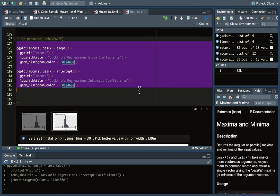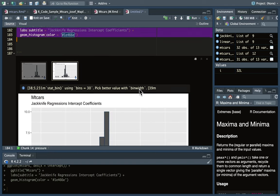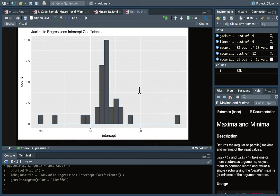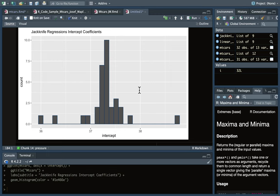We can also create histograms for the slope coefficients and histograms for the intercept coefficients. These should follow a normal distribution and you can use this to calculate the confidence intervals. So you could say you're 95% confident, for example, that the true slope or true intercept coefficient is between x and y values.